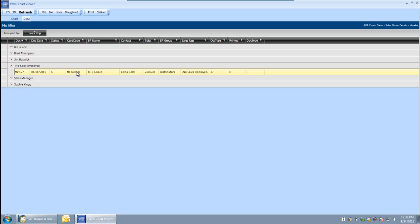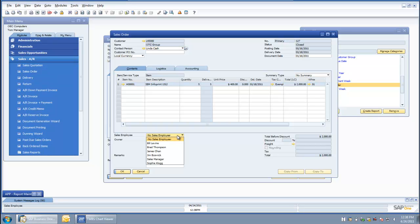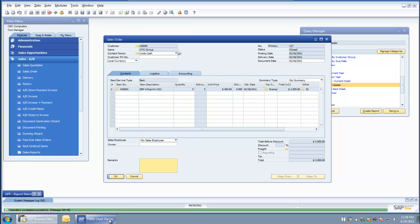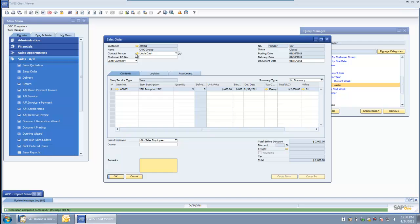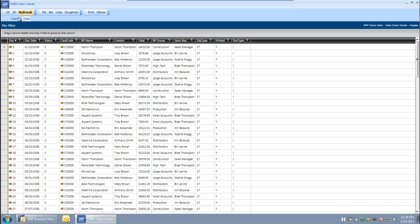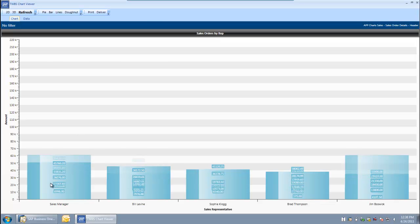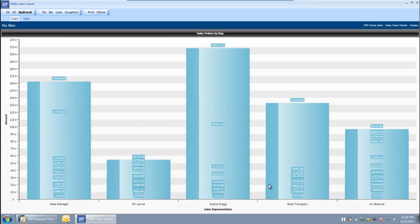Notice that we have golden arrows in here. I am going to drill right back into this particular sales order and update it, because I know that the sales manager is the person responsible for the OTC group. If I come back to my chart and refresh my data, it does that on a real-time basis. I can go back and look at my chart and now see that all of my sales orders are assigned to the appropriate sales people.